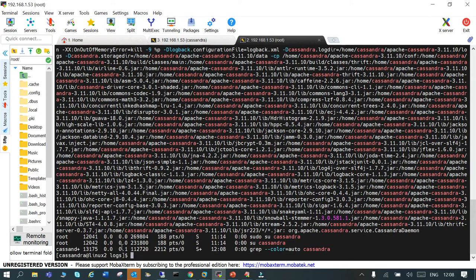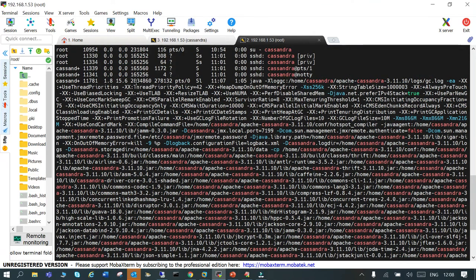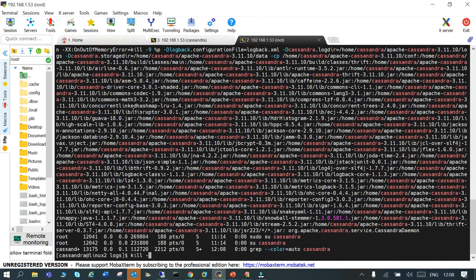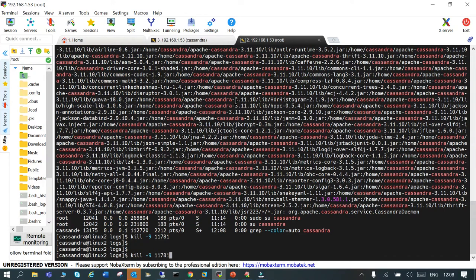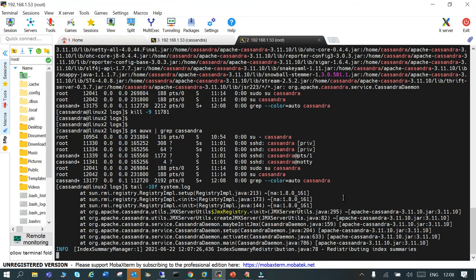You can see it has shown the Cassandra process. You have to go and kill it using `kill -9` with the process ID. If you now check, there is no Cassandra process running. You can also check the last exit status.